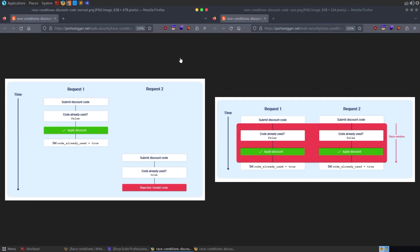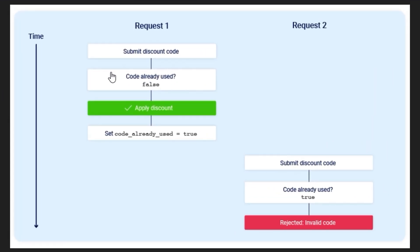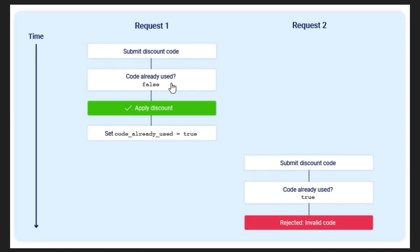Just to provide a quick recap of the first video where we looked at limit overrun race conditions. In that example, we had a lab where there was a voucher discount that we were able to apply to our order, and this is how the flow would look. You would submit the code, it'll check if the code has been used, and if not, it'll apply the discount and then set that code already used Boolean to be true.